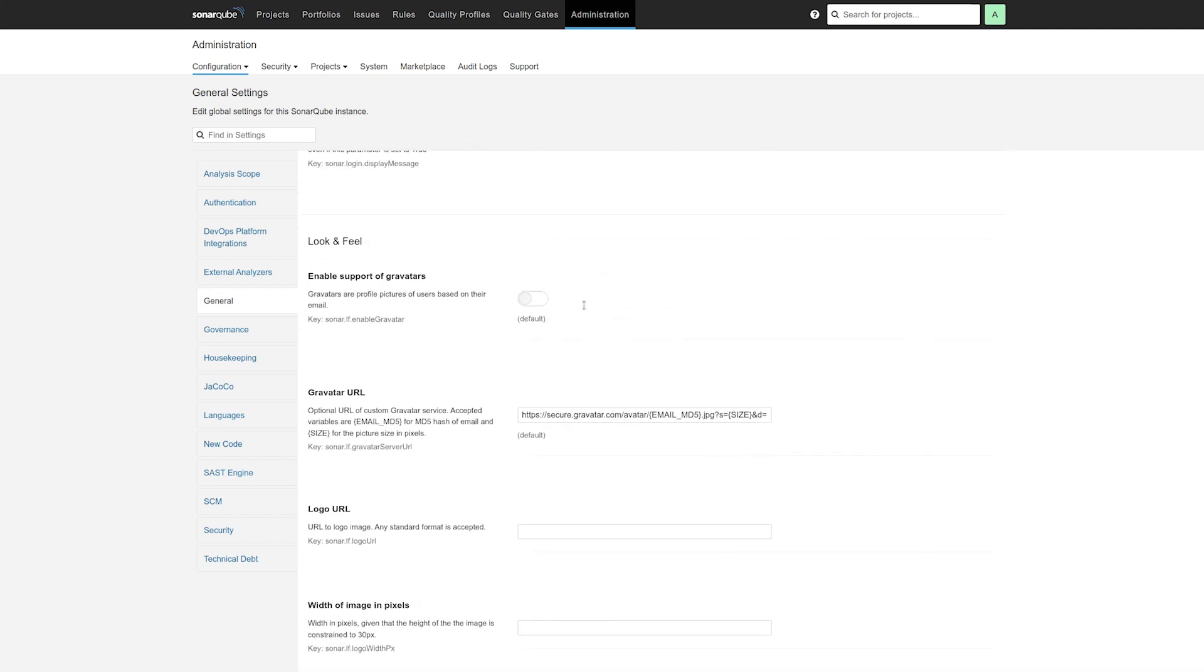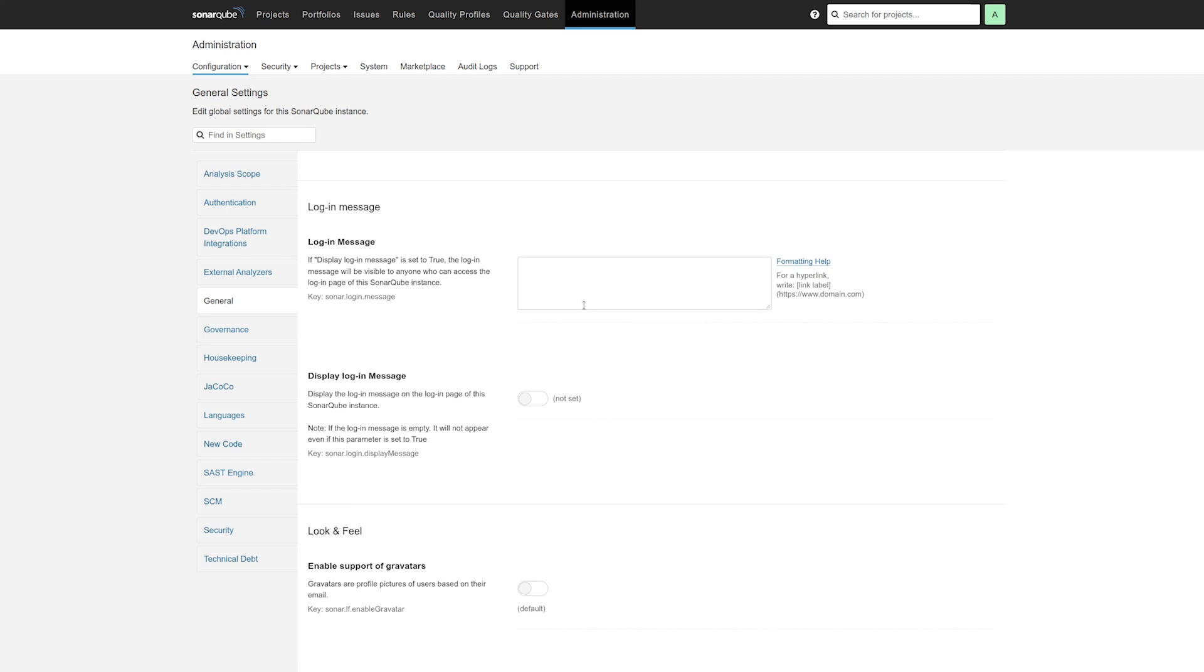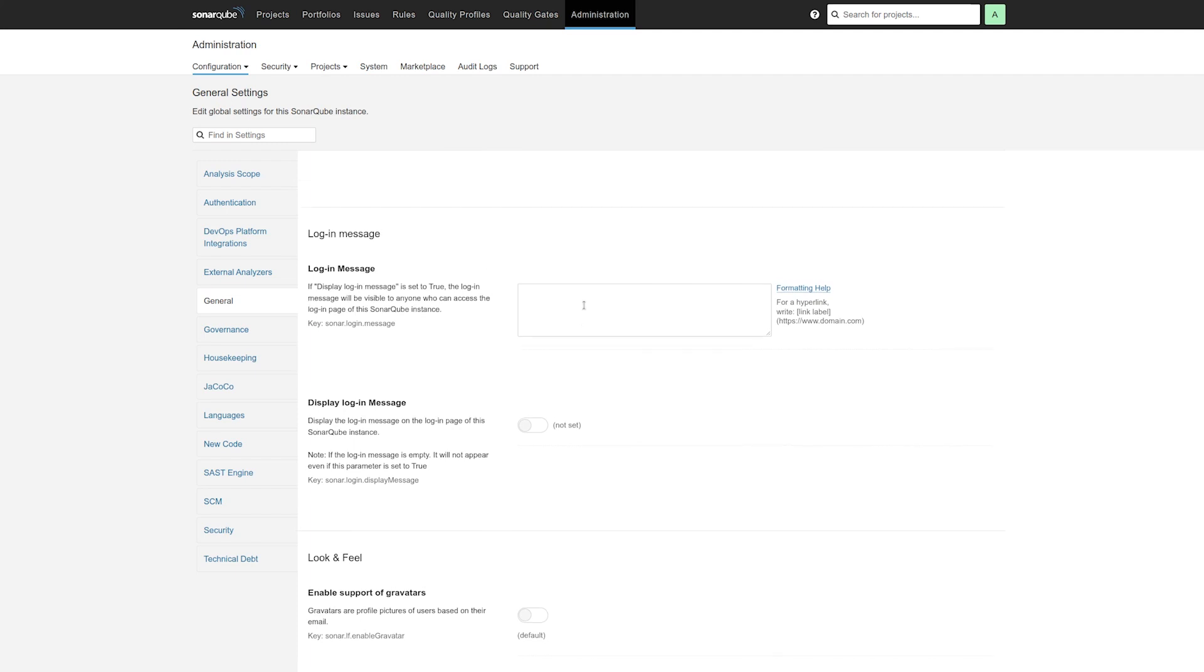In addition, we've added one more thing, which is a login message. Now people have been asking for this for quite a very long time.